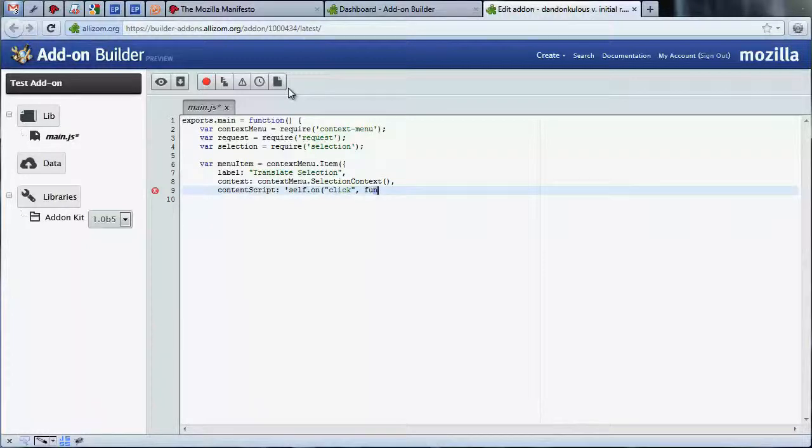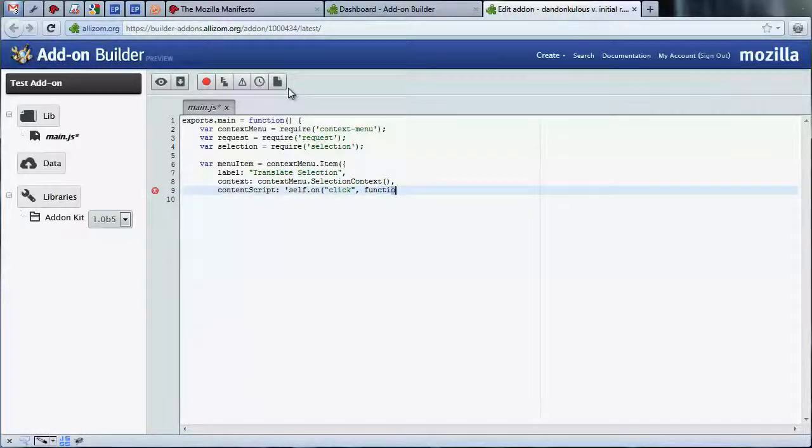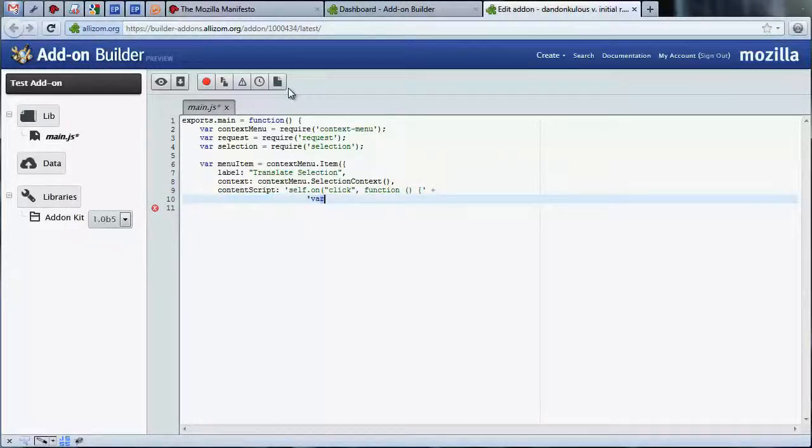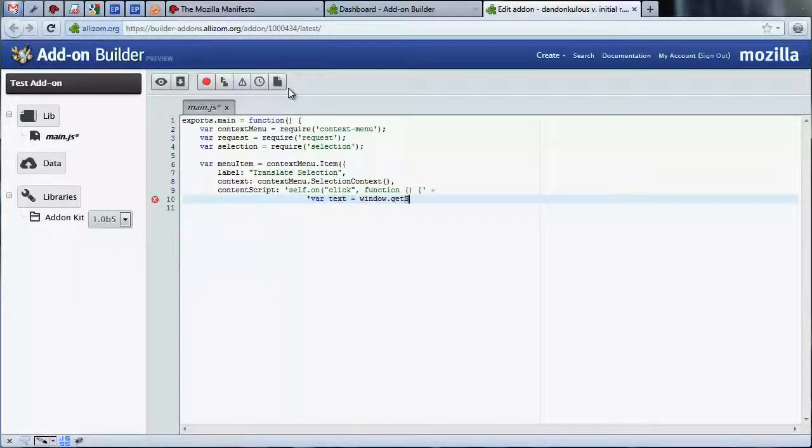We need to define a function that will be called when the menu item is added. This function takes the selected text from the web page and passes it to the onMessage handler.